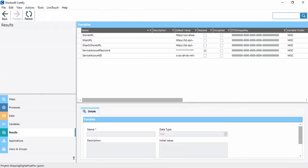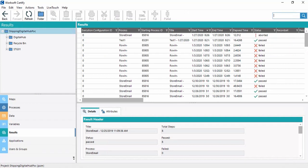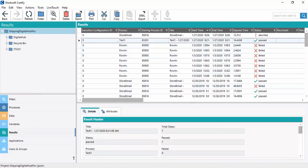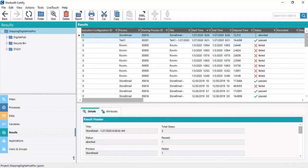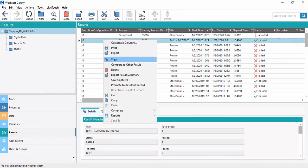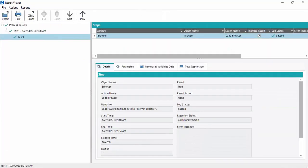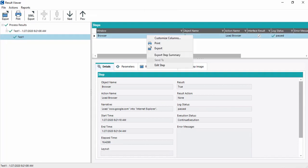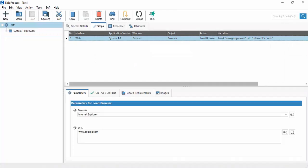Now we go to Results. This option contains the execution results of our processes. Test cases are shown as Passed, Failed, or Aborted. If we right-click on a passed test case and click View, the result viewer will open and the process steps will be visible. For example, a step such as 'Load Browser' is shown as passed or failed.